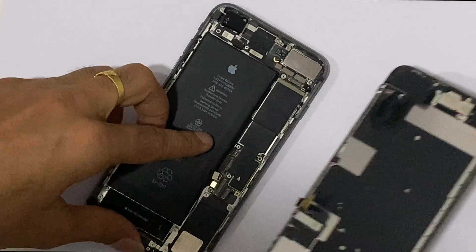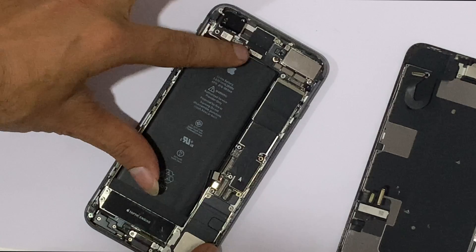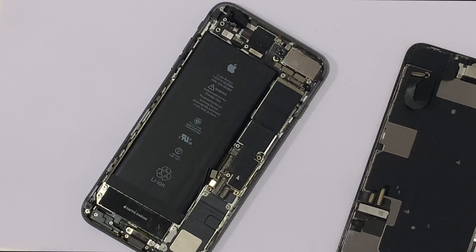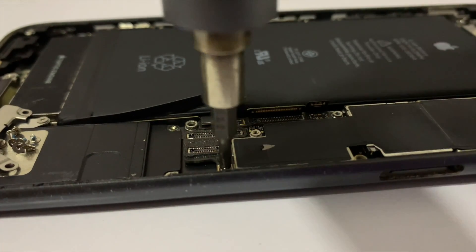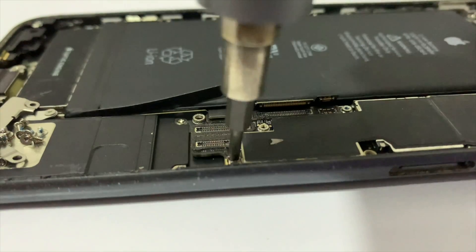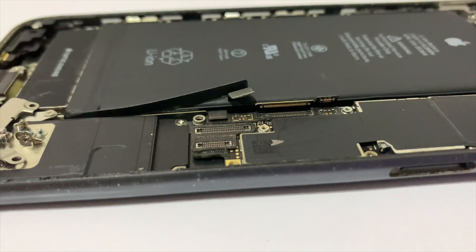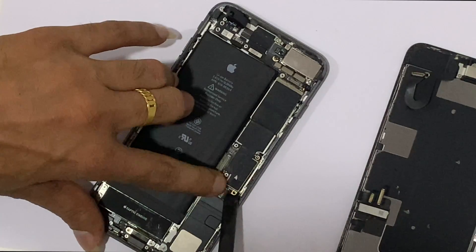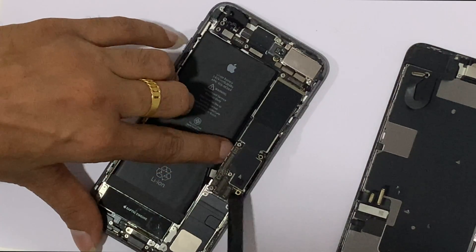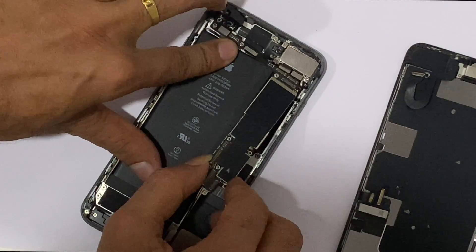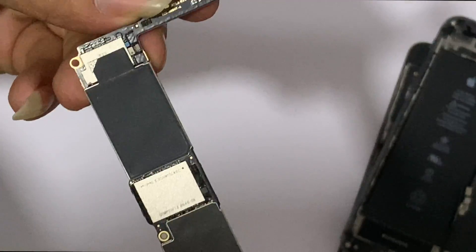Remove all FPC connectors carefully. Let's remove the FPC. Now let's observe the PCB status — it looks fine with no prior repair signs.